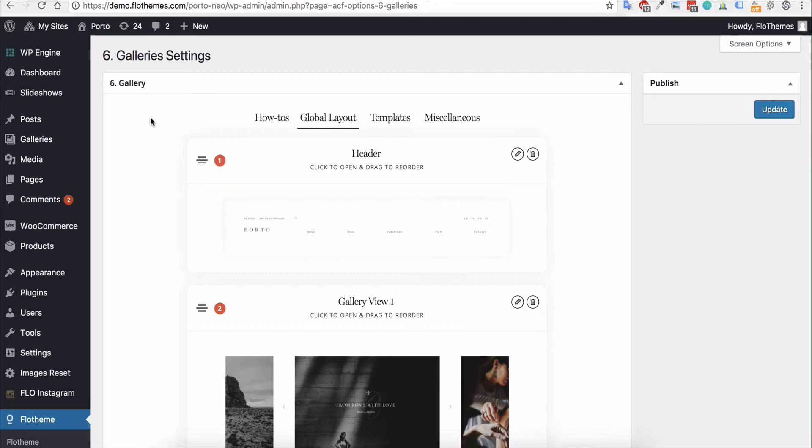But as a whole you're most likely going to use one view for all of your galleries and if that is the case you will want to set up the layout and view type here.